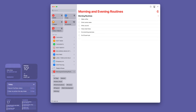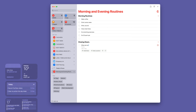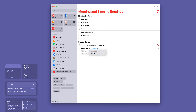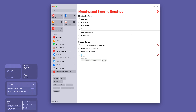Now before we move on, let's add the closing down section. I'm going to create a new section. I call mine 'Closing Down' — you can call it 'Evening Routines,' but the phrase 'closing down' really resonates with me. For closing down, I add: 'What are my objective tasks for tomorrow?', then 'Review calendar for tomorrow,' 'Review tasks for tomorrow,' and 'Shut down computer.' And that's my closing down routine.